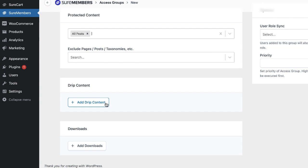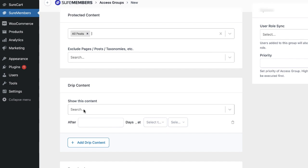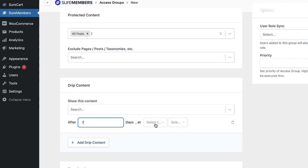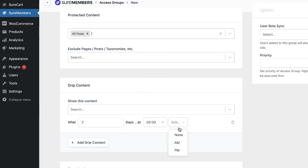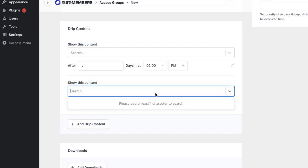Having it here where you can just choose your content, specify after how many days. So let's say you want to show this after seven days. You can also choose here the specific time. Let's say this is going to be 2 p.m. That's already set. You can also add Drip Content. So this one here could be after 14 days. This is super, super powerful. Very, very easy to use. I really like that.